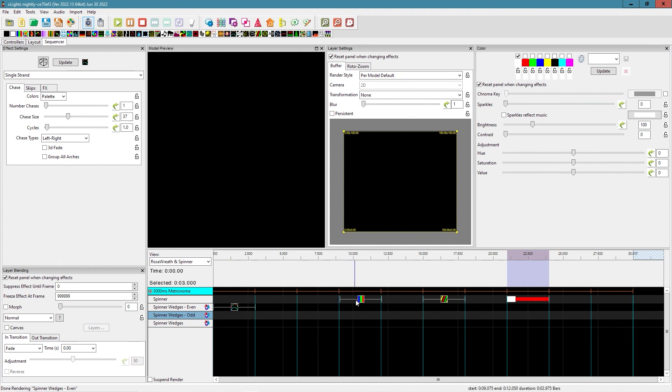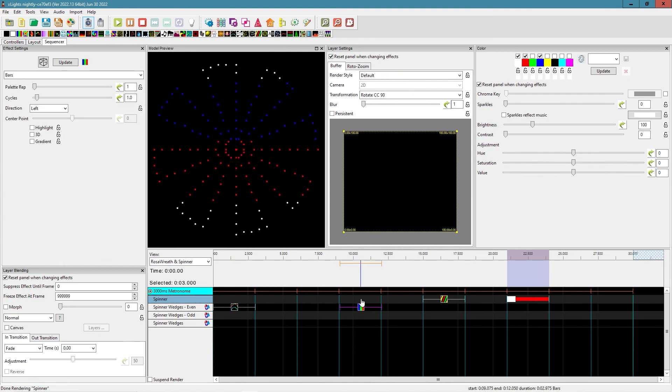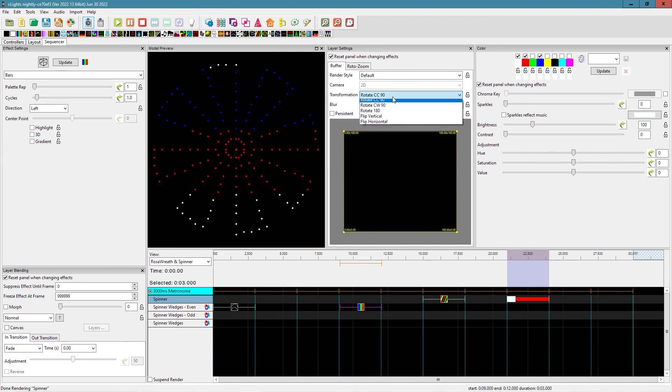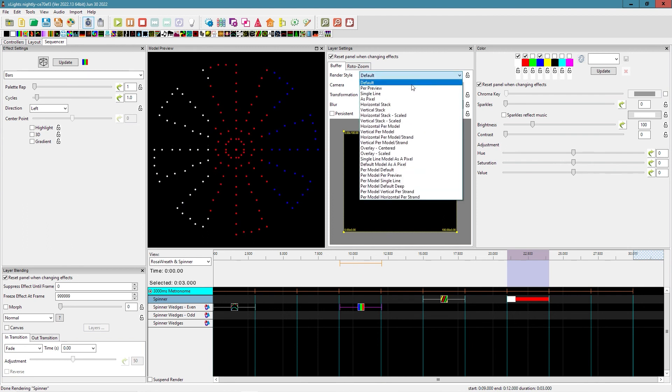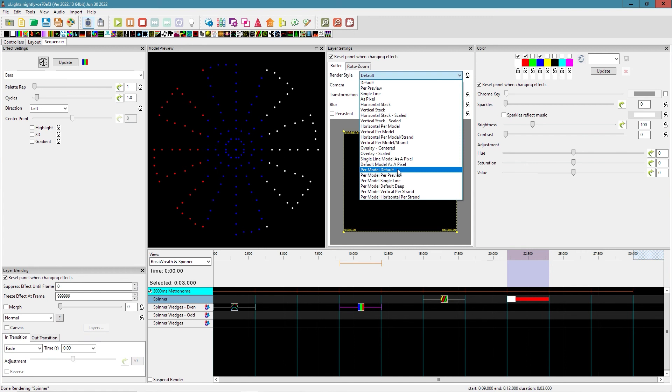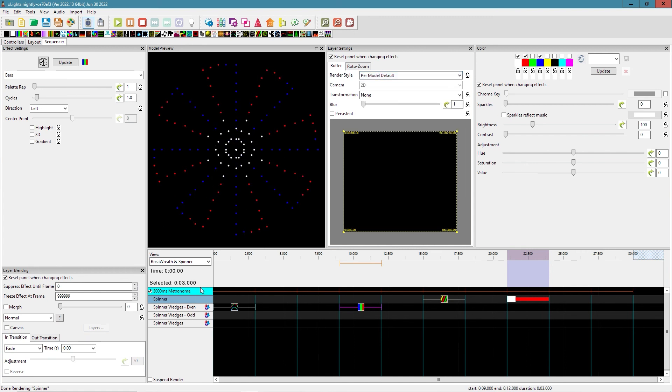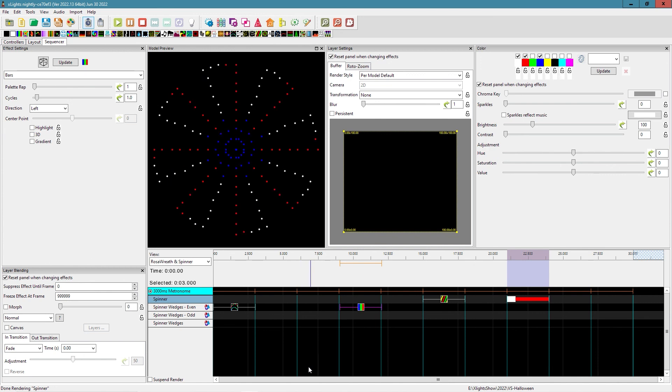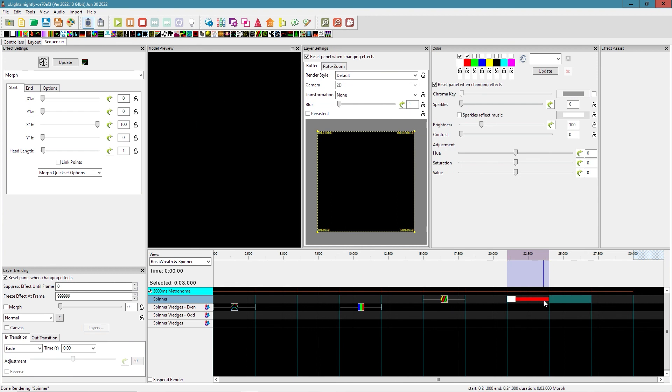Same thing with the bars effect, right? And now we got the bars coming down. Let's go ahead and put it down here. The even group, let's get it. Let's put the same thing we want to put on render per model default. Okay. So now it's running that bars effect on each one. Another pretty cool, neat effect.